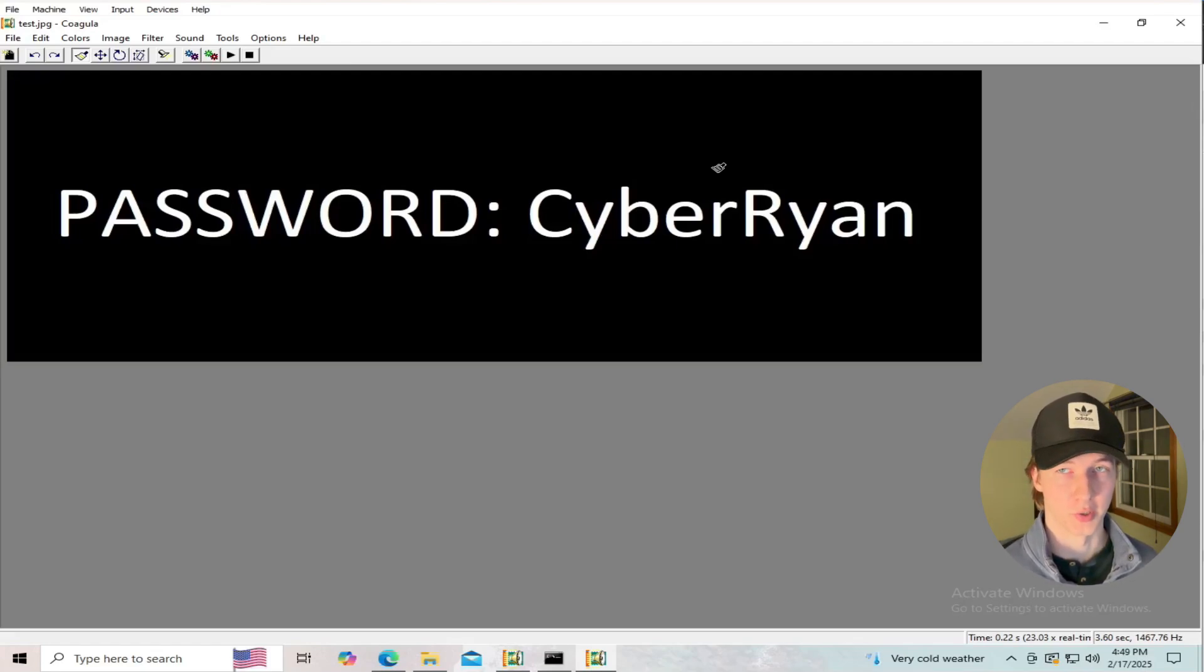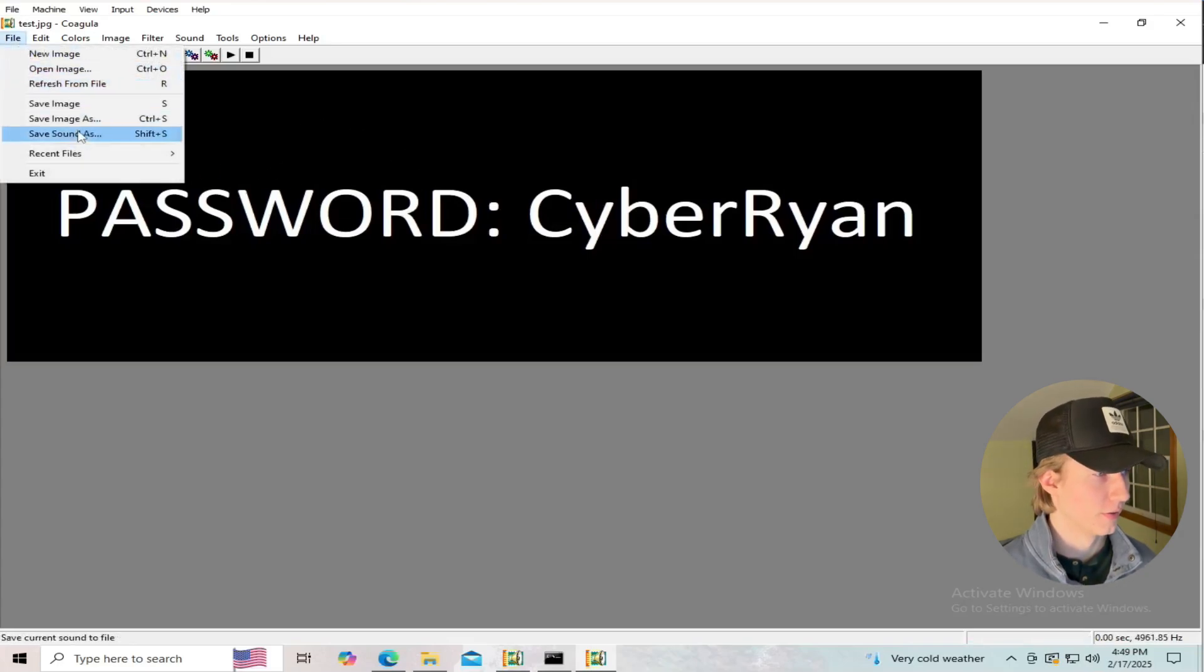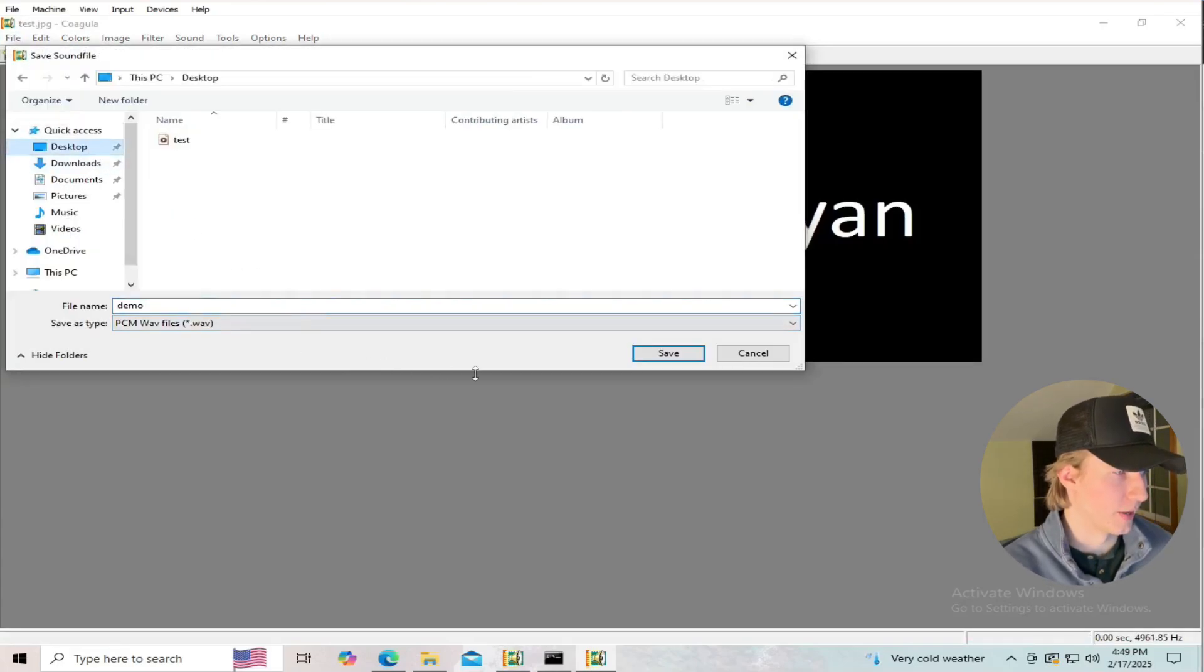And we're rendering this image without blue to take out the black background and have our WAV file only contain the white text in the spectrogram. We can save this WAV file by going to File, Save Sound. I'm going to save it to the desktop as Demo.